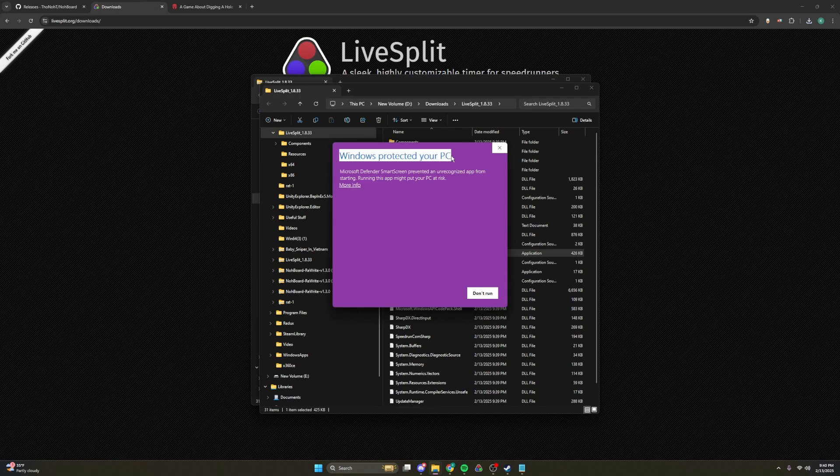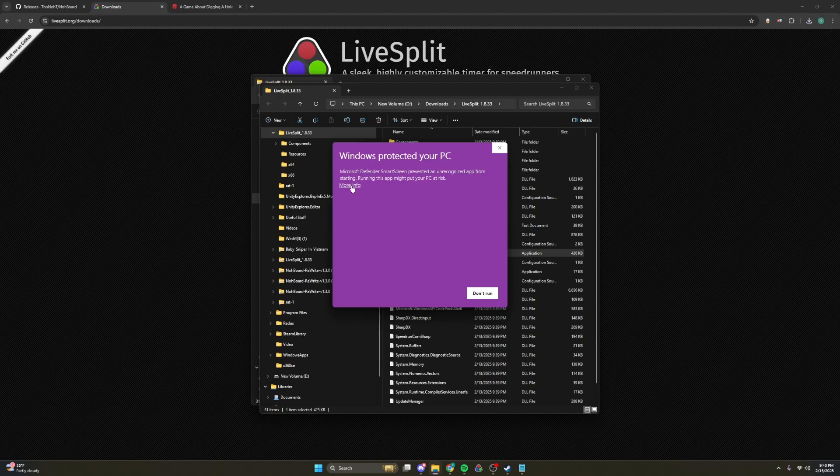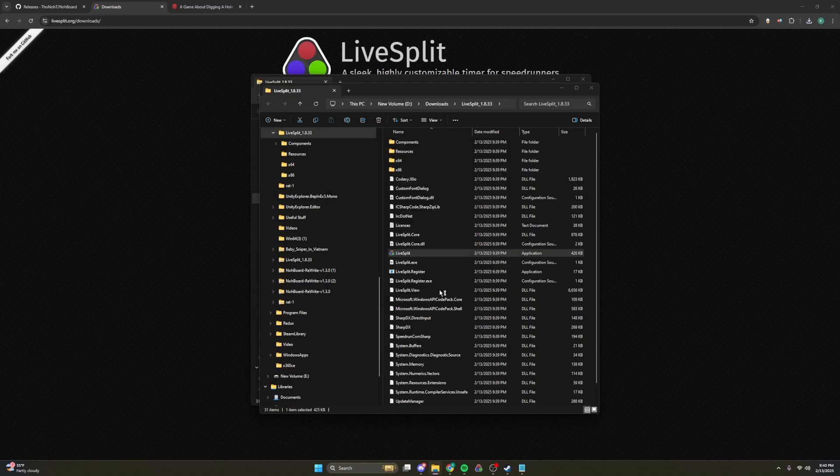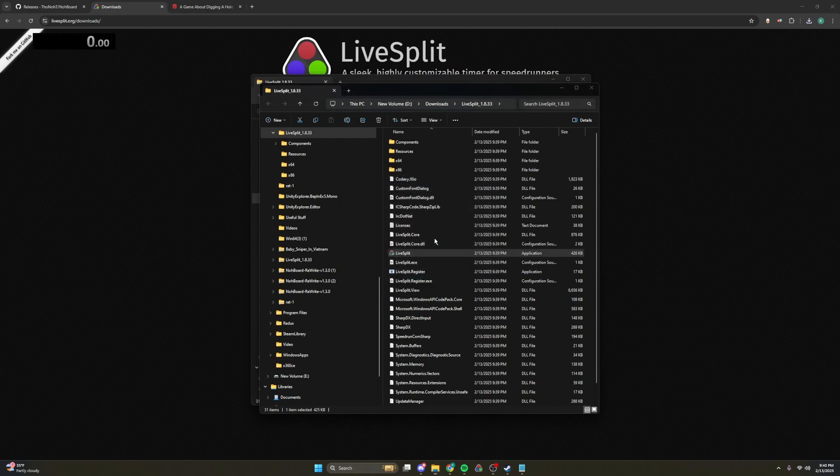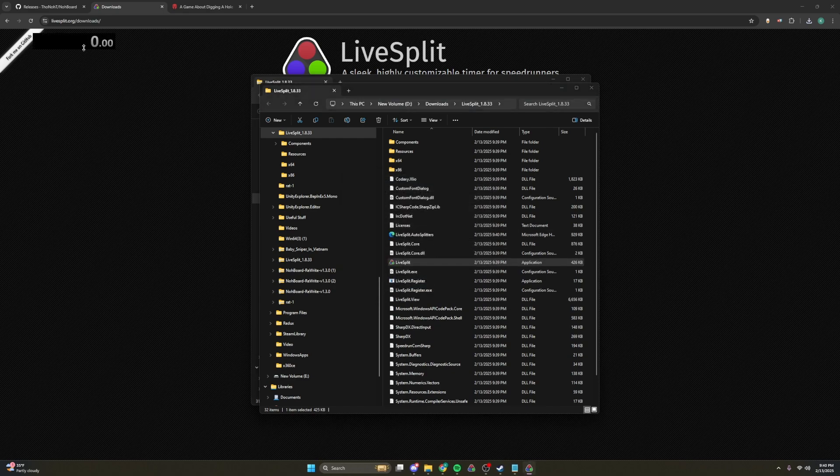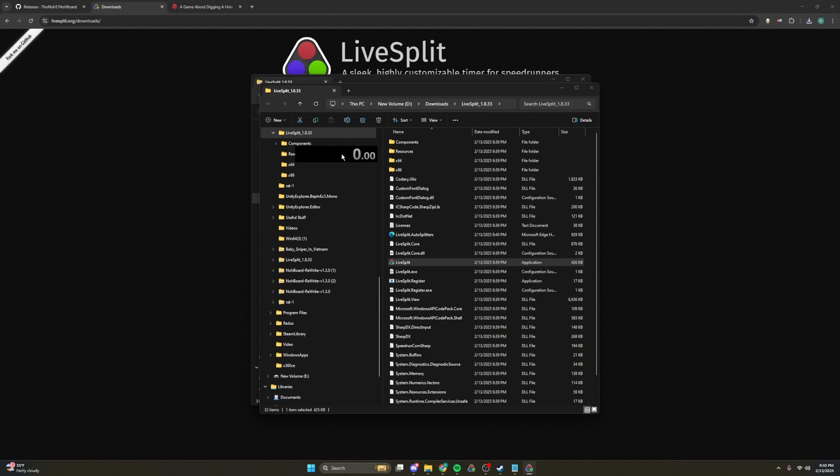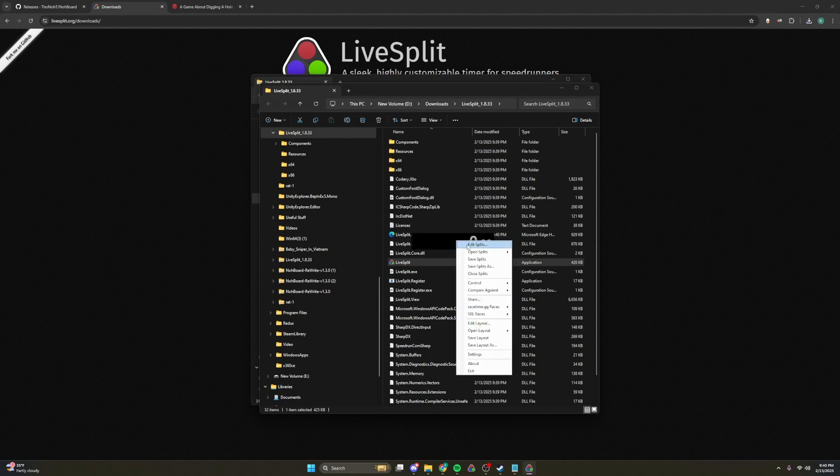It should be in between these, if not, you might have to go looking for it, but it should be in here. And since it's an EXE, it runs it as an unknown publisher, you just want to press more info and run anyway. So now we have here LiveSplit.